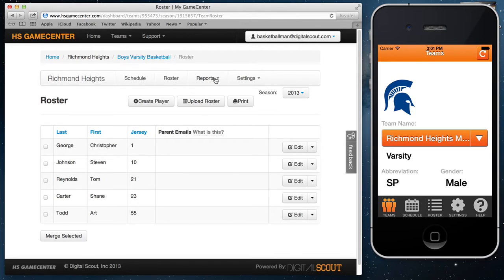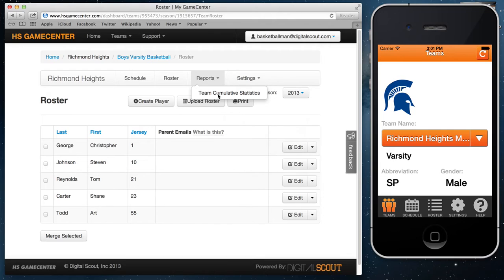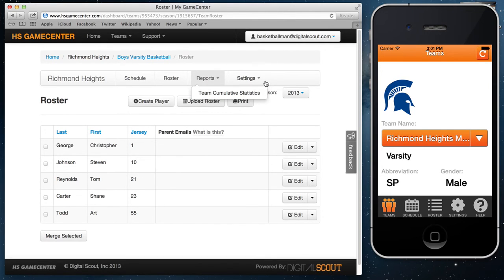Moving along the dashboard to reports. The reports page is where all of your statistics will be. We'll go over those more in depth in a reports tutorial, but just know this is where you'll find both your team cumulative and individual player cumulative stats, as well as all your box scores.